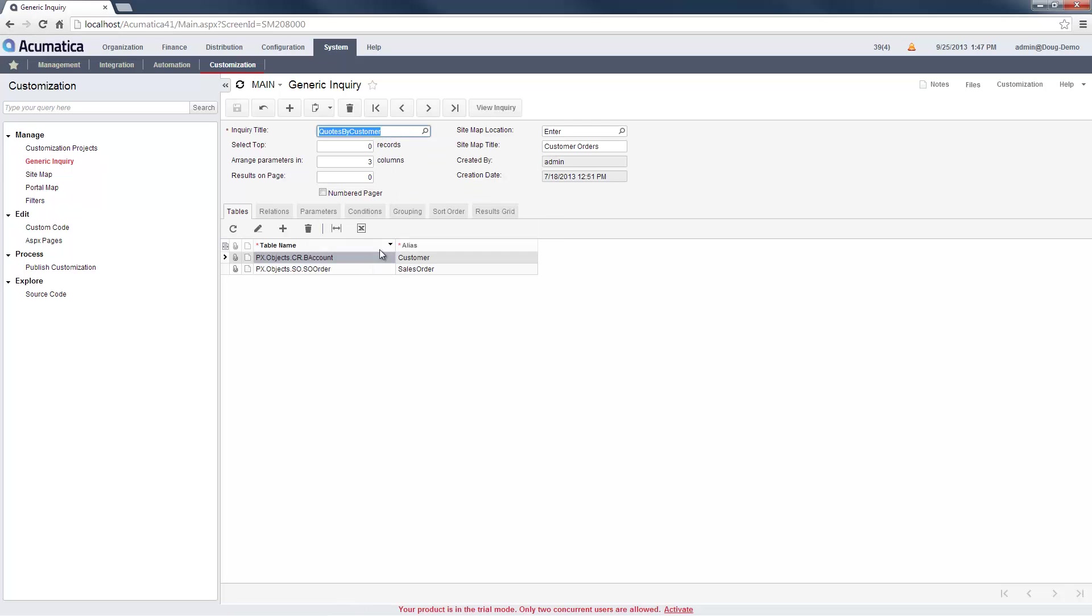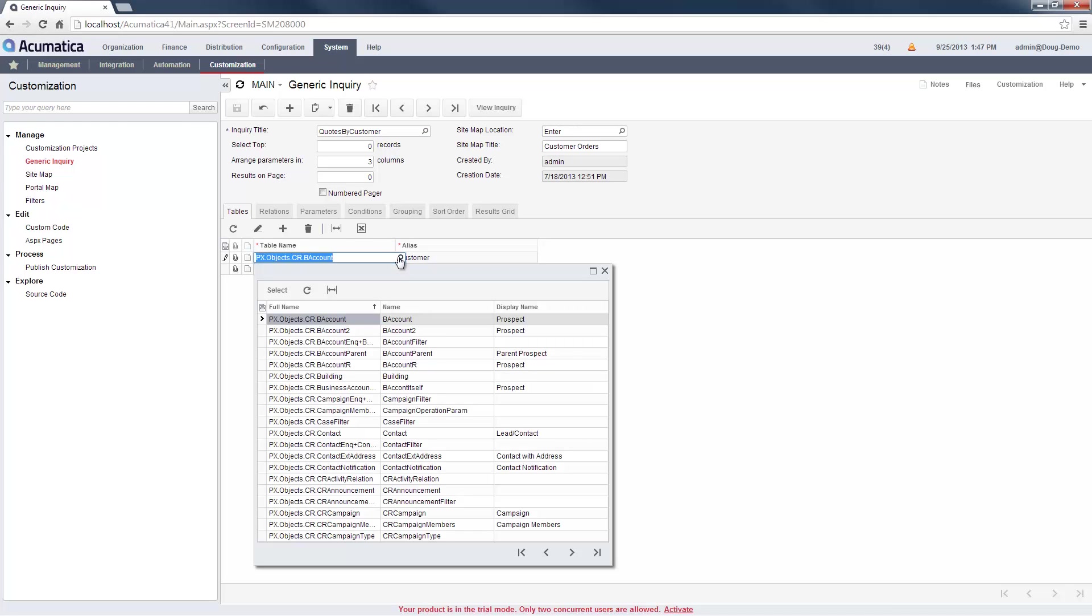we'll review a query where I have selected two tables: the Customer Account table and the Sales Orders table. I can select any table defined by the Acumatica Data Access classes when using the Query tool.